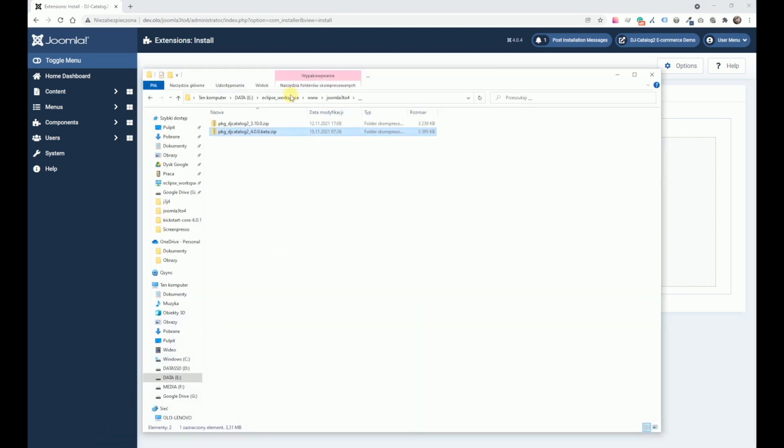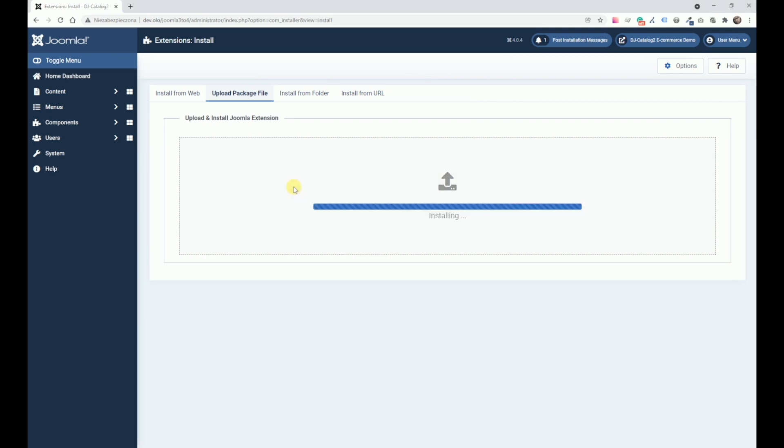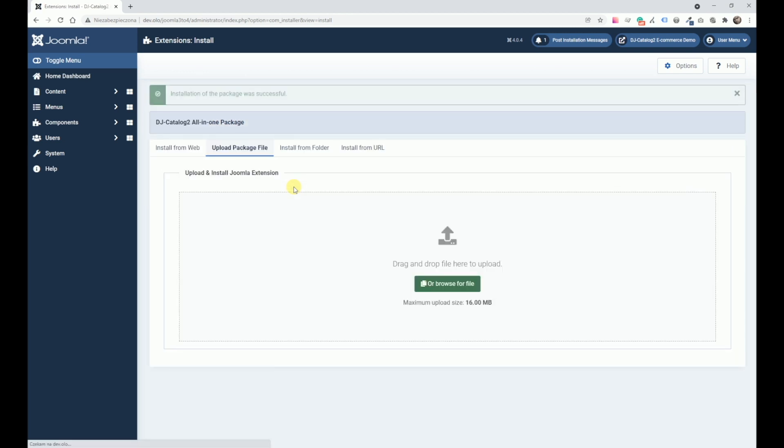I have the package prepared here. Drag and drop. Okay.